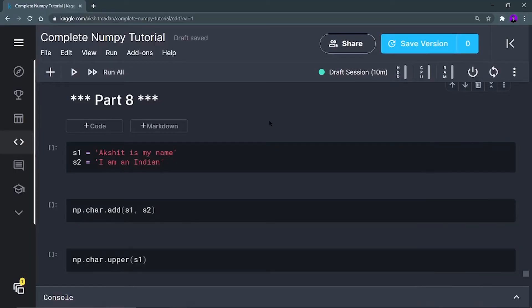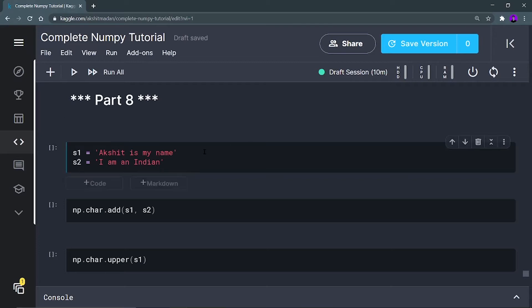Hey there, this is Akshin Madhan and welcome back to Part 8 of the complete NumPy tutorial. In this part we are going to play with strings in the NumPy library. If you are new to this channel, you can like my videos and subscribe. To play with strings in NumPy, first I have to define some strings which I'm going to use in this video.